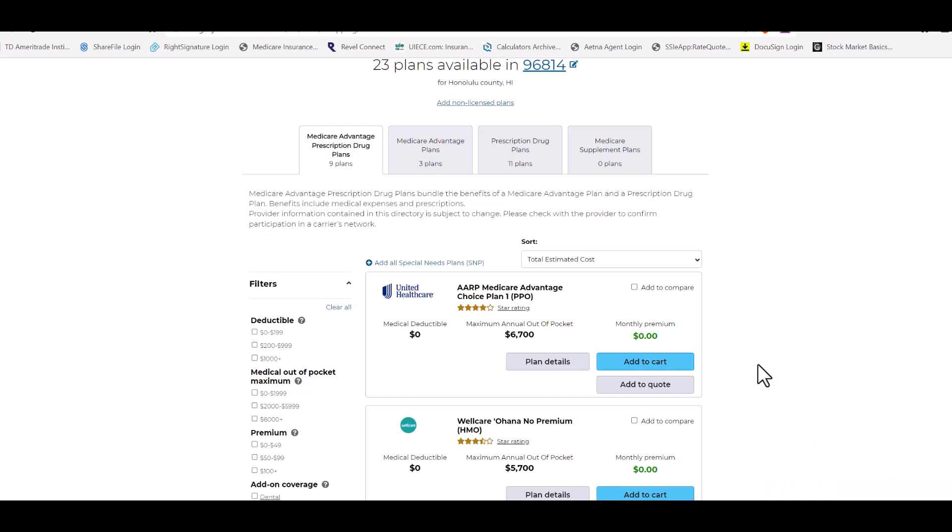Their plans you would simply add to cart. So let's say like we did in the prior video where we sent a quote of the three different plans, client likes this plan here. We did the compliant presentation as well as the complete scope of appointment and everything that you need to do before you enroll.